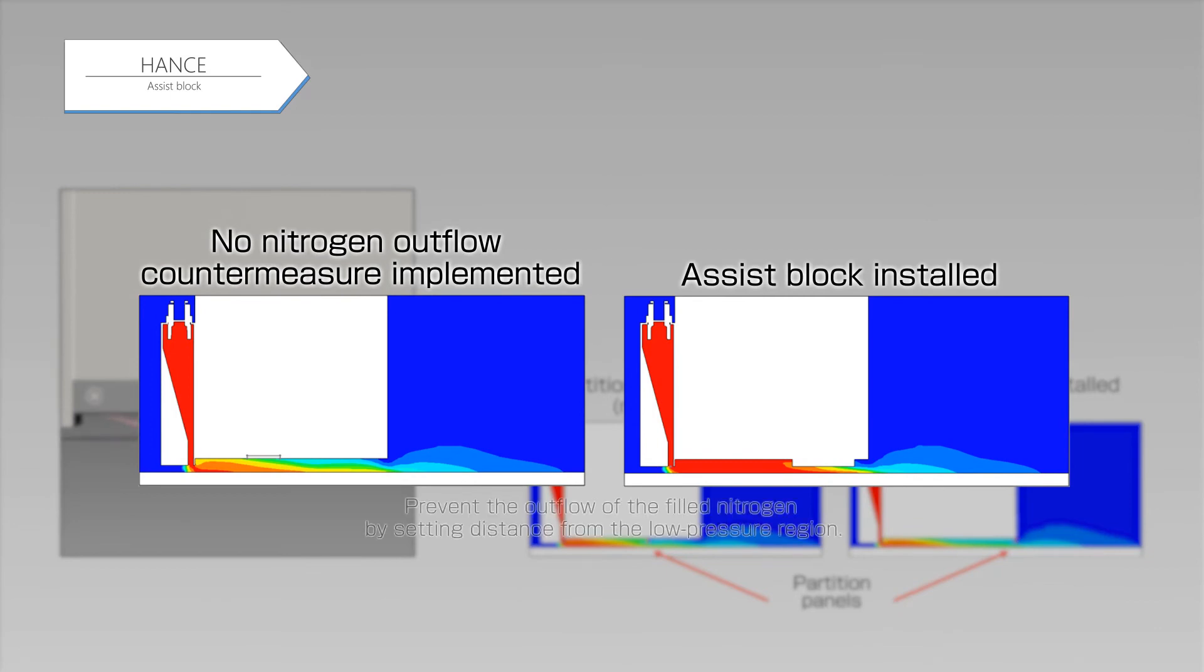With the assist block, it creates a distance from the low pressure region and obtains a sufficient effect.